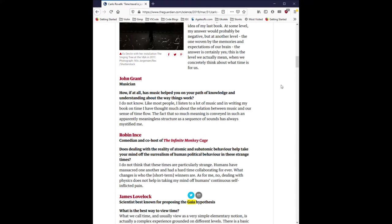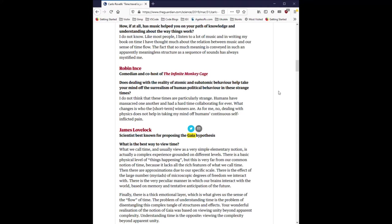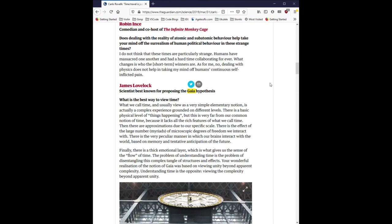Robin Ince, comedian and co-host of The Infinite Monkey Cage. Does dealing with the reality of atomic and subatomic behavior help take your mind off the surrealism of human political behavior in these strange times? I do not think that these times are particularly strange. Humans have massacred one another and had a hard time collaborating forever. What changes is who the short-term winners are. As for me, no. Dealing with physics does not help in taking my mind off humans' continuous self-inflicted pain.